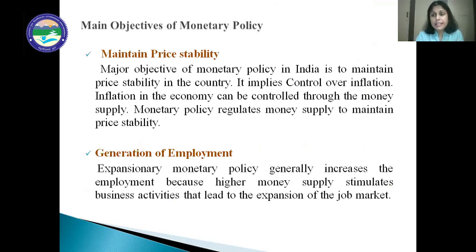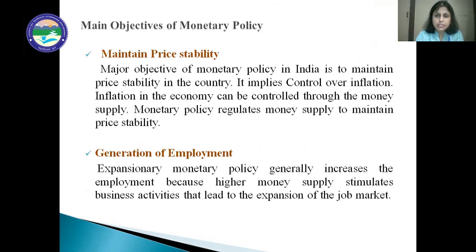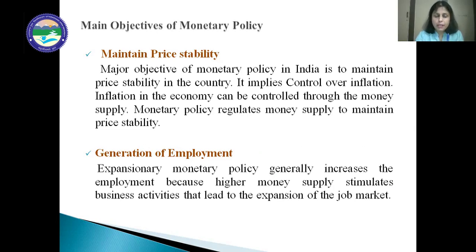The RBI formulates and executes the monetary policy with some objectives. The main objective of monetary policy is to maintain price stability — that is, to control inflation. Inflation in the economy can be controlled through the money supply, so monetary policy regulates the money supply to maintain price stability.